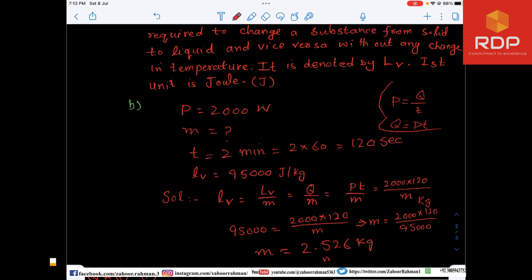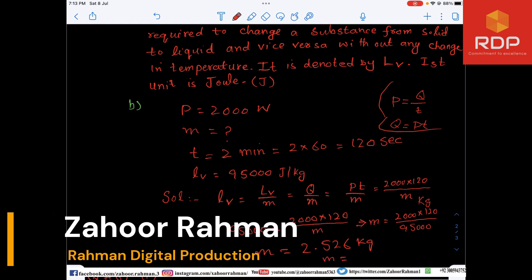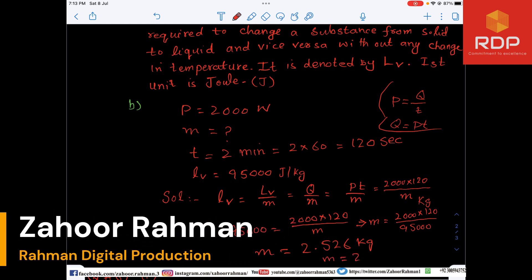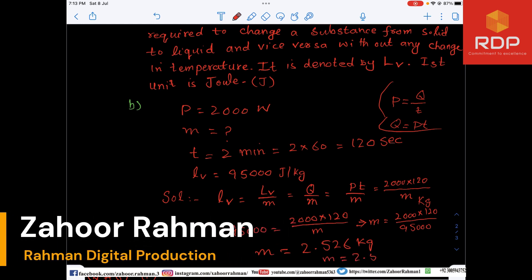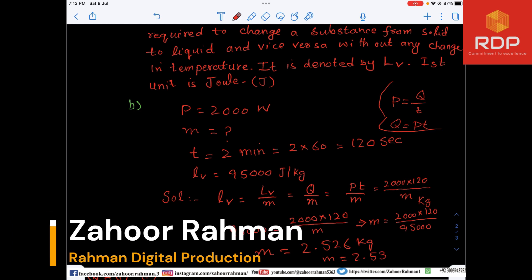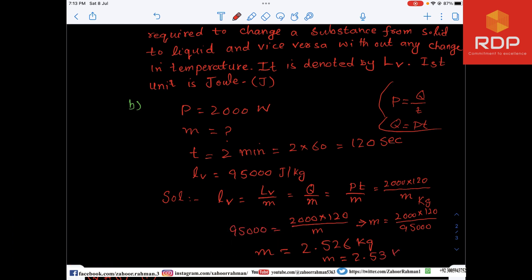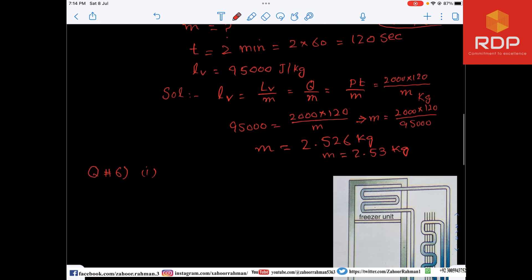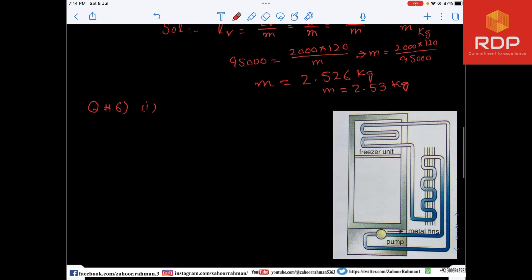When we calculate it we get m equals 2.526 kilograms. Rounding, m equals 2.53 kilograms is the answer.